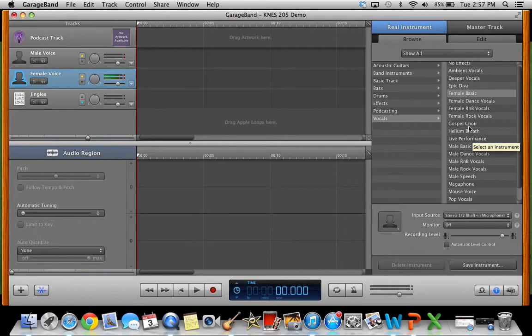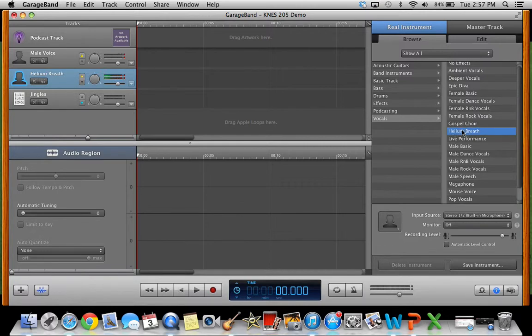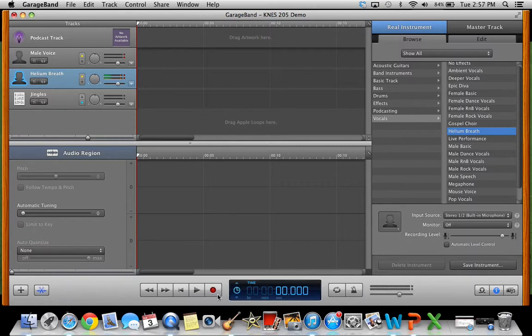There's gospel choir, helium breath, megaphone, epic diva, deeper vocals. Those are some cool things that'll be funny. I'm going to do helium breath. Down at the bottom there's a record button and it'll show you how long you've been recording.